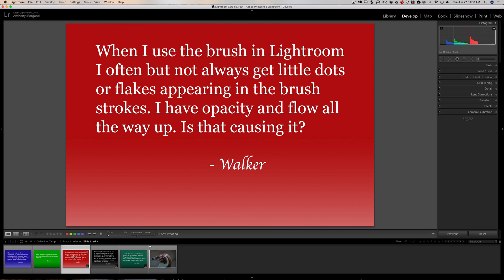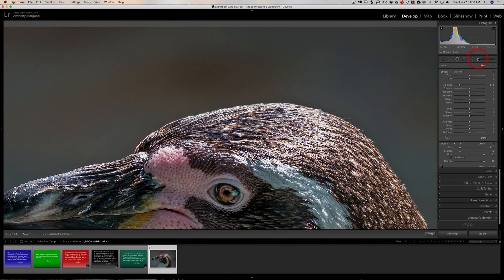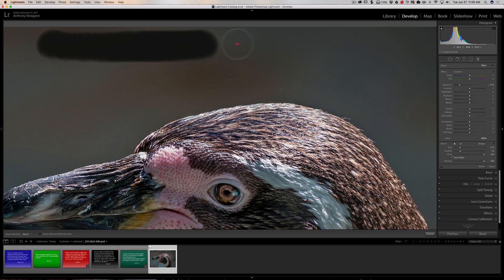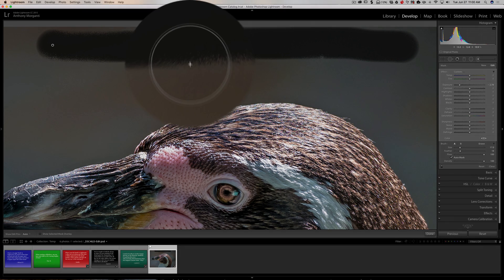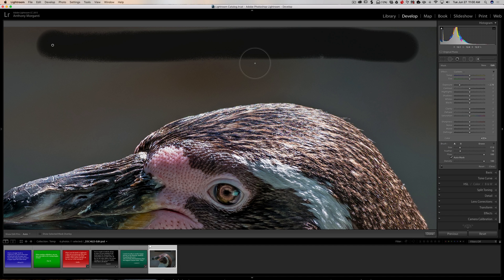Next question is from Walker. When I use the brush in Lightroom, I often but not always get little dots or flakes appearing in the brush strokes. I have opacity and flow all the way up. Is that causing it? No. We're going to go to this image here, zoom in, and get the brush. What is causing it is Auto Mask. Right now I have flow and density all the way up, but I'm going to check Auto Mask and do a brush stroke across this image. You can see what Walker's talking about — these flecks and spots the brush missed. That's Auto Mask basically doing what it does.